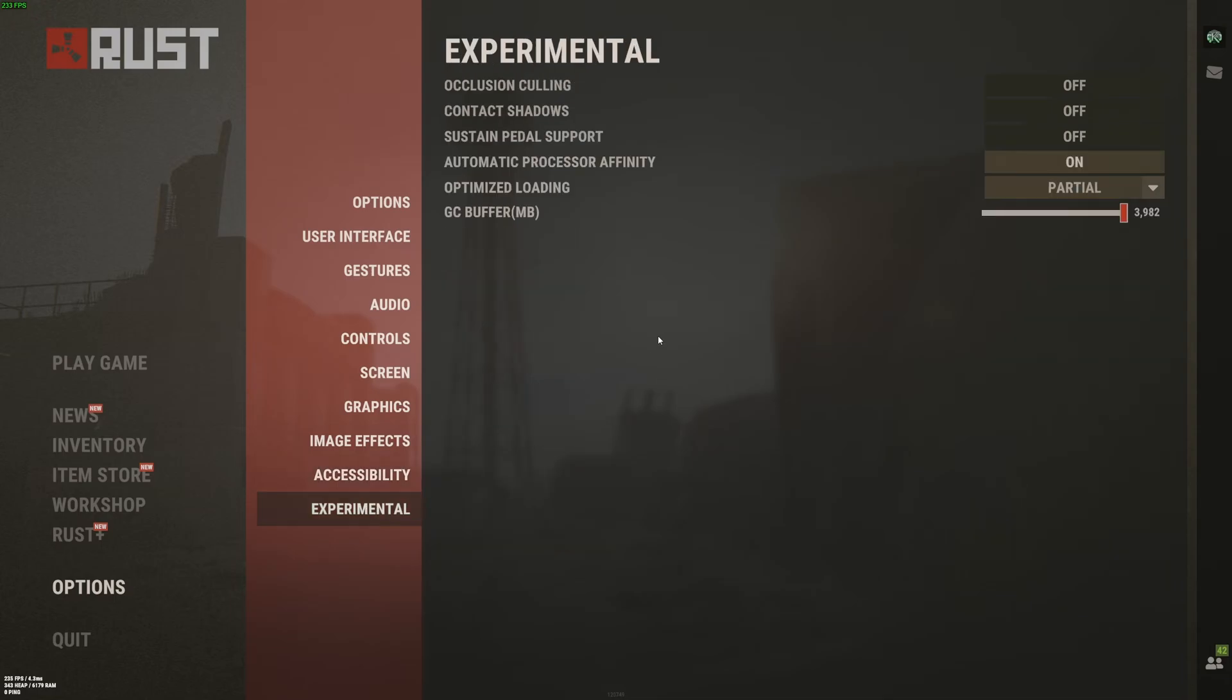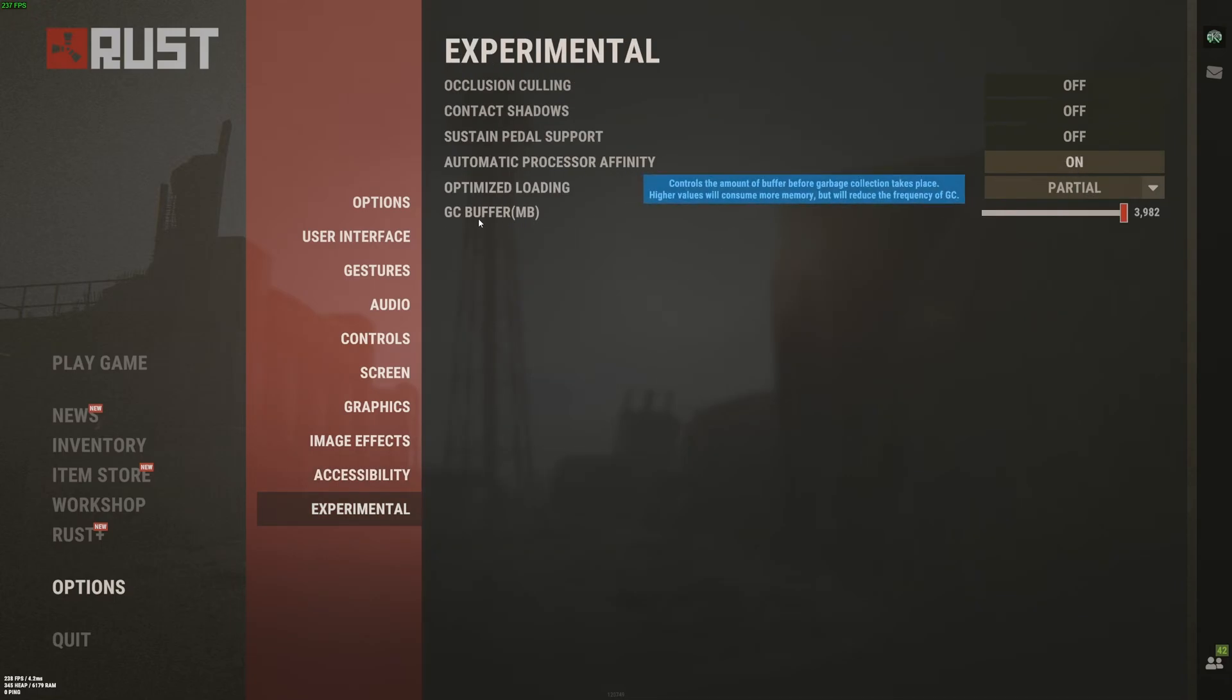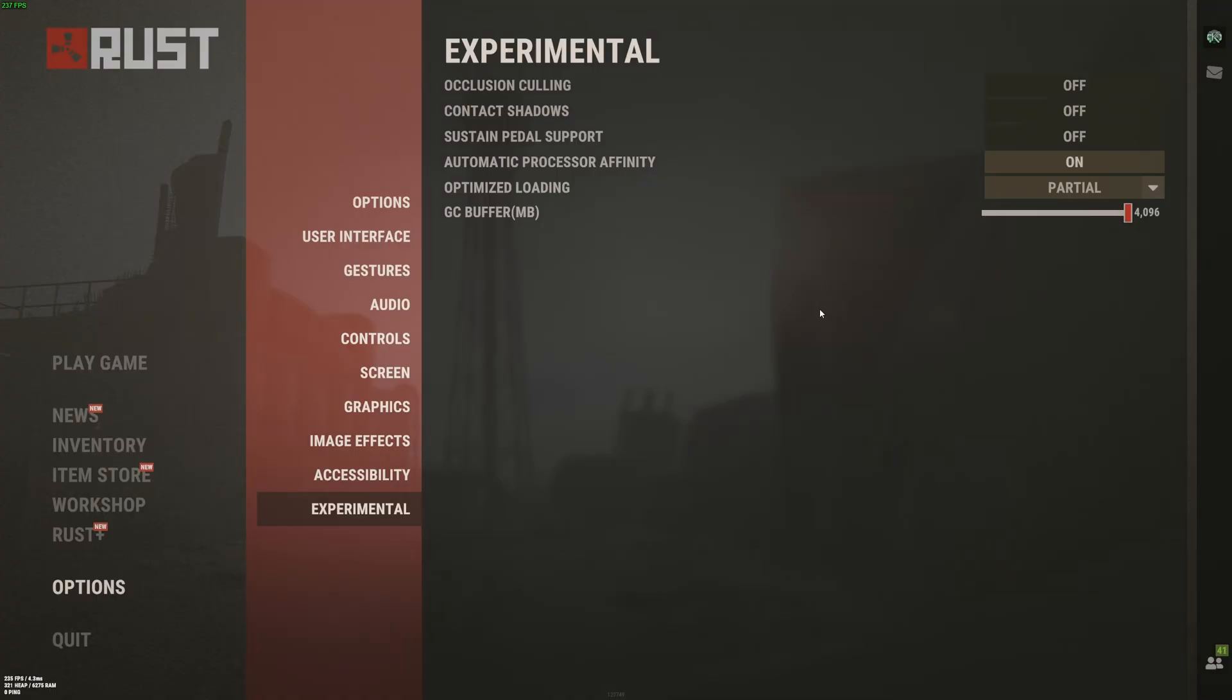The last one is experimental. Automatic processor affinity, I recommend to go with on. Partial over there. For the GC buffer, it really depends on the amount of RAM that you have on your computer. So for an example, if you have 32GB of RAM and more or something like that, just max it out. If you have 16GB of RAM, go with something like 2048. If you have 8GB of RAM, go with something 1024. So it really depends. Just adapt it depending on your RAM.